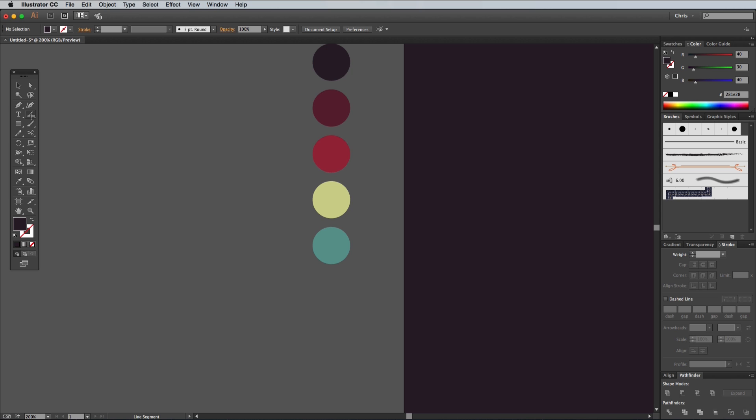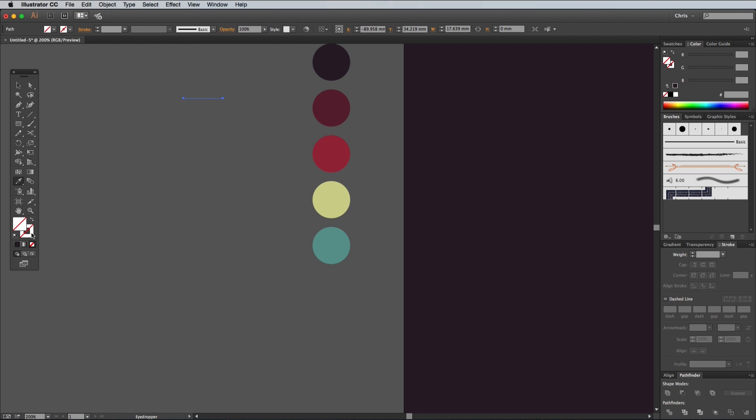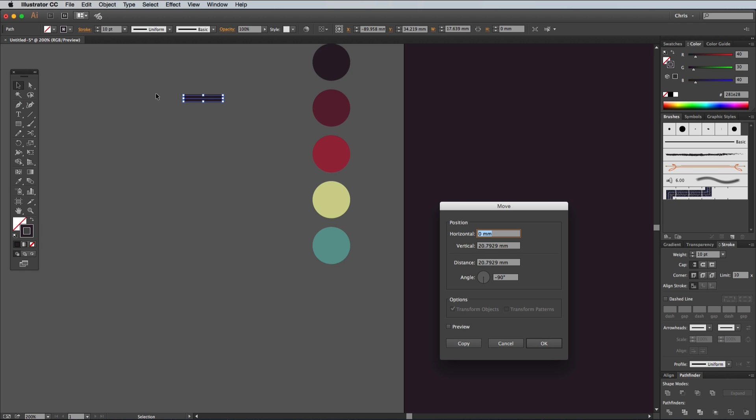Grab the Line tool, then draw a short horizontal path somewhere on the artboard. Select the Eyedropper tool, then activate the Stroke icon from the toolbar. Shift and click a colour from the circles, then increase the stroke weight to 10 points. Switch back to the Selection tool, then hit the Enter key.